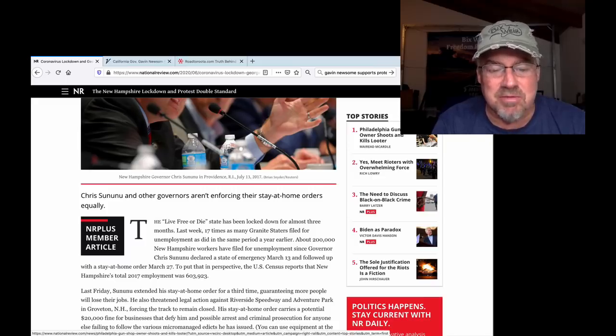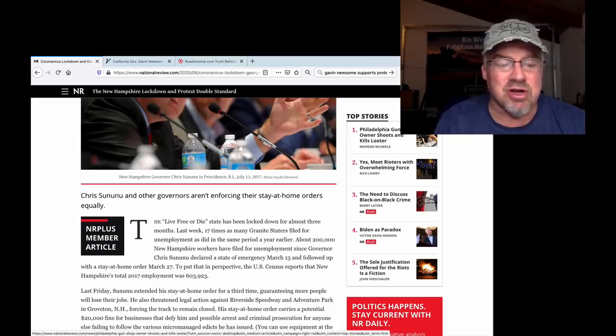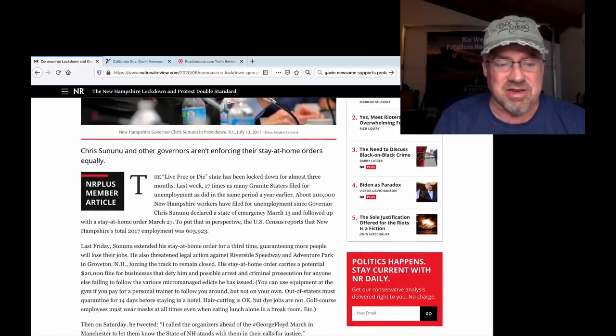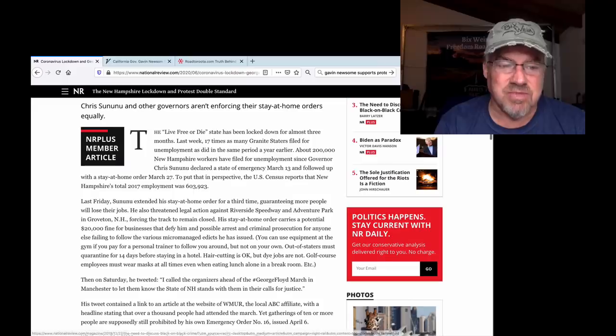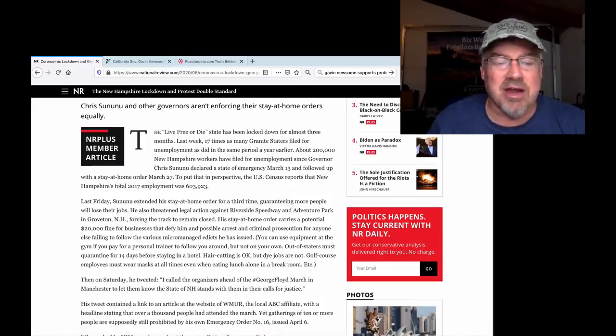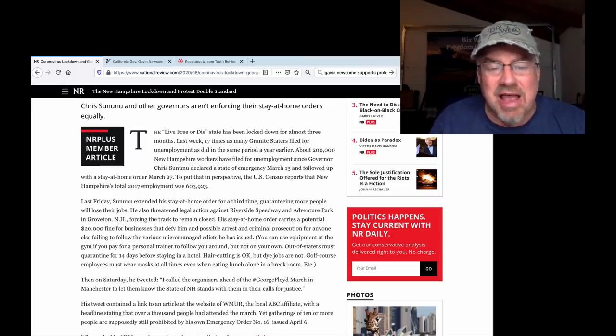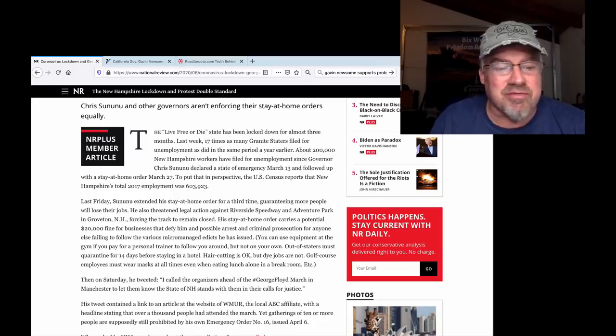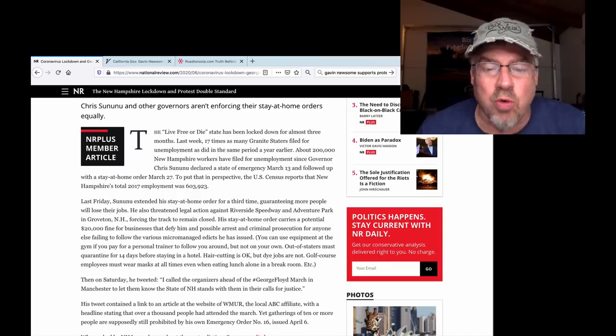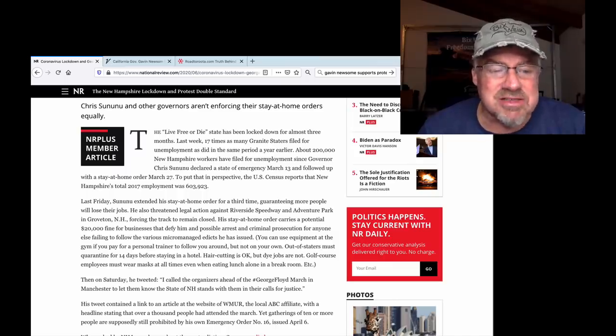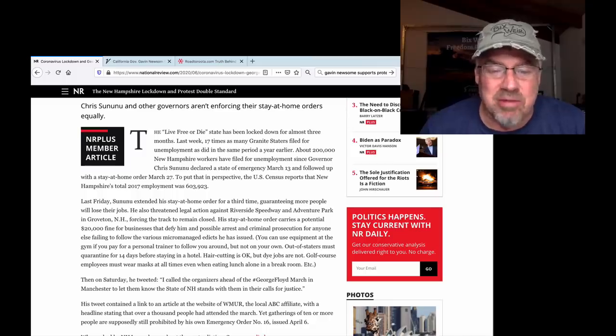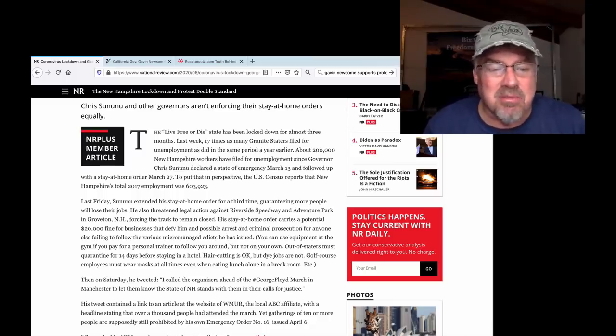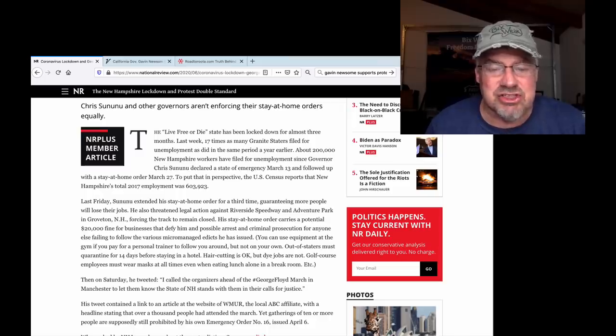To put that into perspective, the U.S. Census reports that New Hampshire total employment was 603,000. Last Friday, Sununu extended the stay-at-home order for the third time, guaranteeing more people will lose their jobs. He also threatened legal action against Riverside Speedway, forcing the track to remain closed. His stay-at-home order carries a potential $20,000 fine for businesses and possible arrest and criminal prosecution for anyone else failing to follow the various micromanaged edicts he has issued.